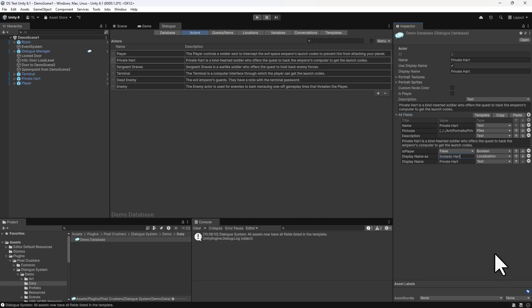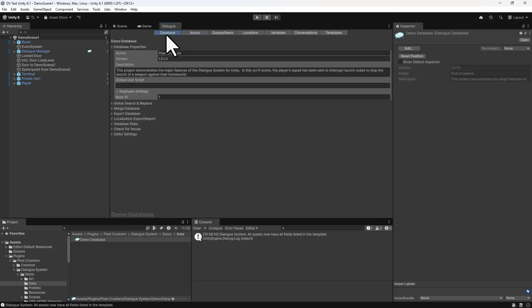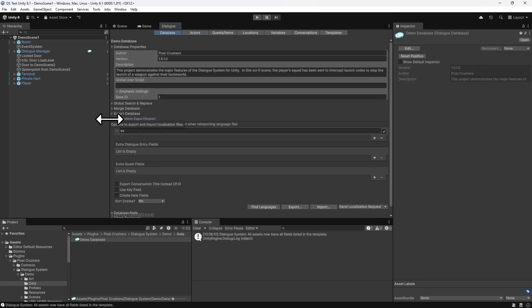Now you can imagine that this would be quite tedious to manually click around and paste in all of the translations. You'll probably want to export all of the text into a spreadsheet, perhaps send it off to a translator, and then reimport it once it's all translated. To do that, go to the Database tab and expand Localization Export-Import.